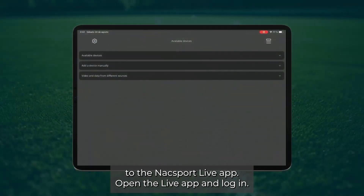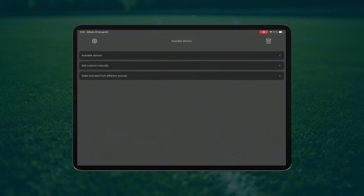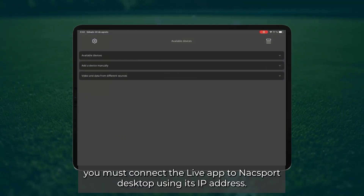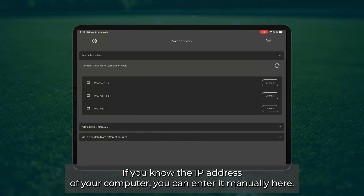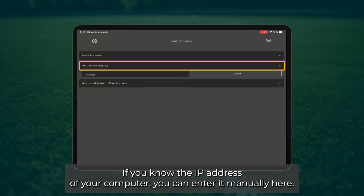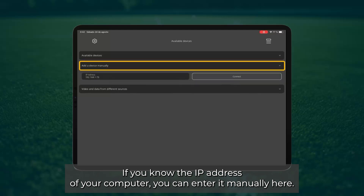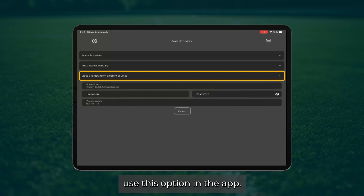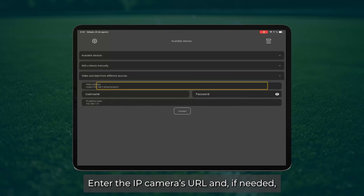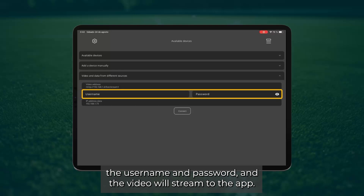You can now begin streaming to the Naxport Live app. Open the live app and log in. To start the video stream, you must connect the live app to Naxport desktop using its IP address. You can search for available devices here, or if you know the IP address of your computer, you can enter it manually. When using an IP camera to stream the video, use this option in the app and enter the IP camera's URL and, if needed, the username and password, and the video will stream to the app.